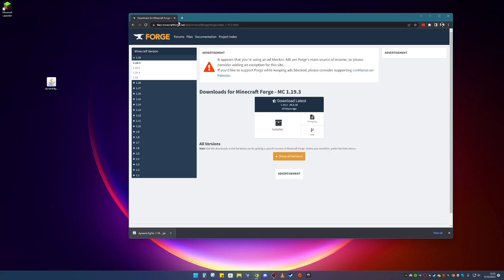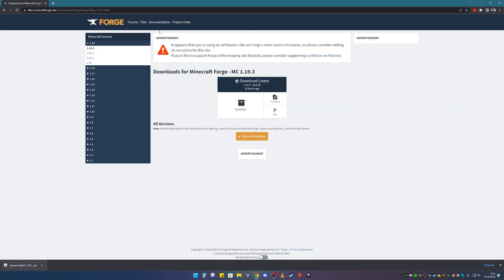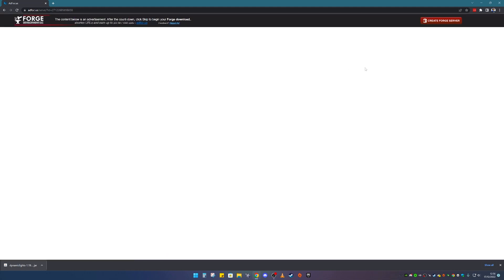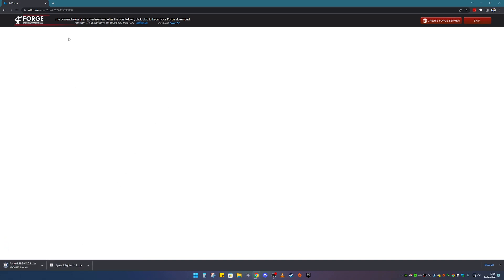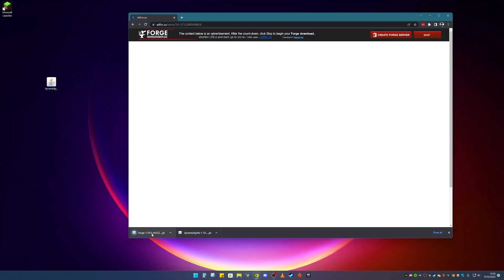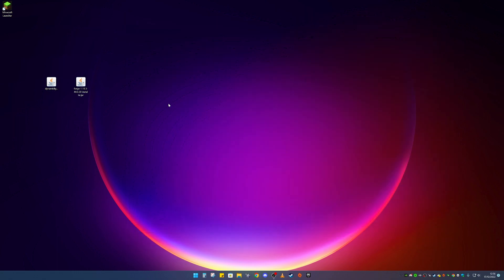Now drag the file to your desktop. We do not need that file anymore. Next we need to install Forge — I will leave a link in the description down below. Click on 1.19.3 and once you're brought to that page, click Install. You have to wait five seconds for an ad, then click Skip and Forge should download automatically. Drag that to your desktop as well, then close the page.